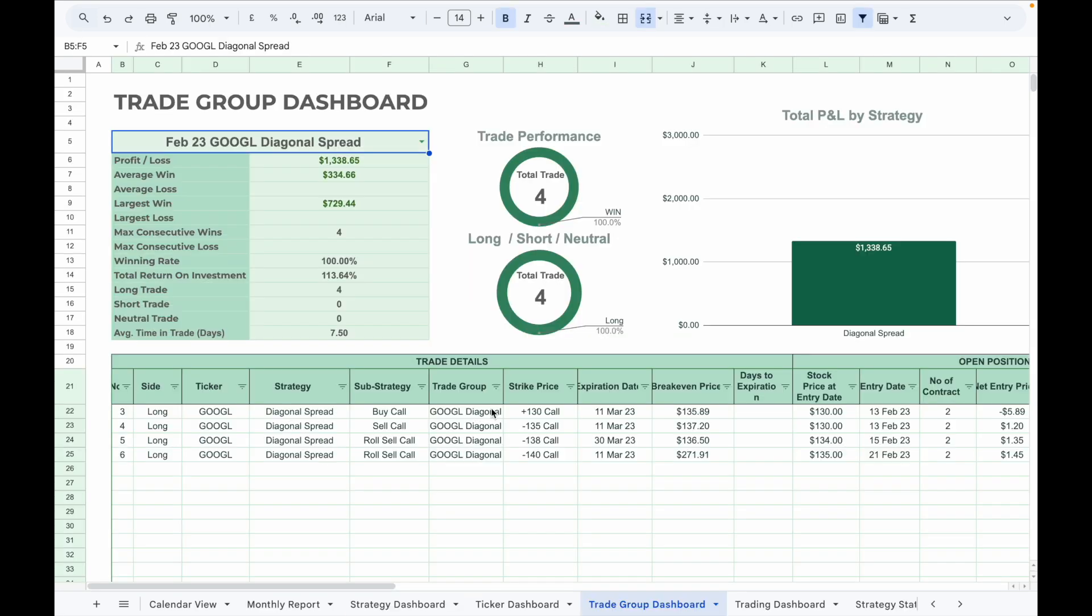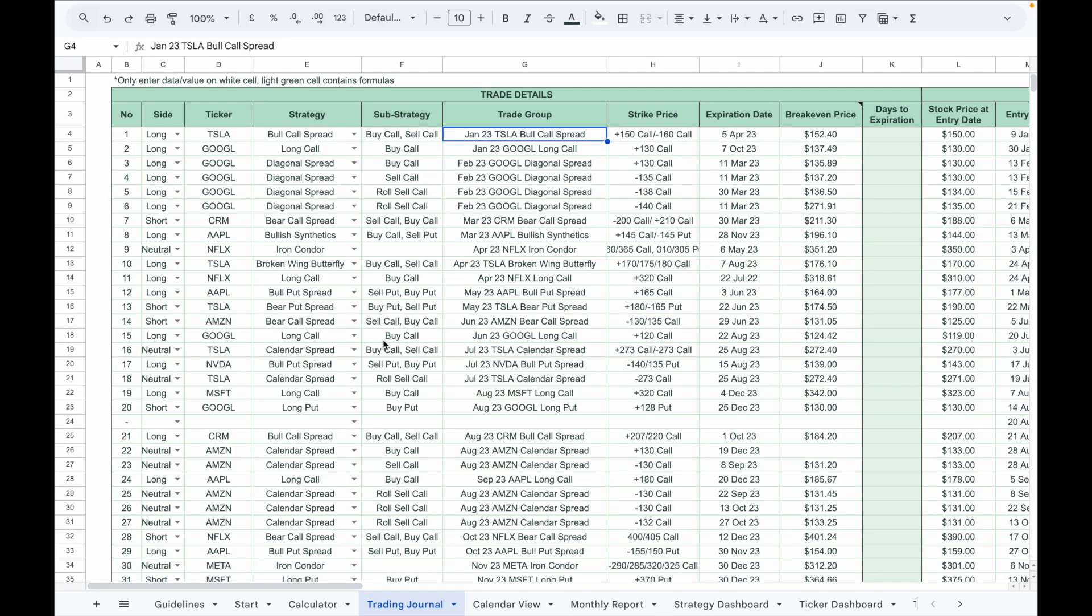And a trade group dashboard that lets you analyze trades grouped under one specific strategy. For example, if you trade a multi-leg strategy such as diagonal spread, you can assign a unique trade group name to all related trades. Later, you can simply select that trade group in the dashboard and analyze all those trades together.